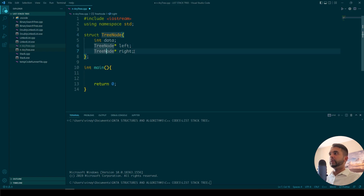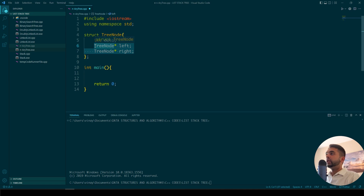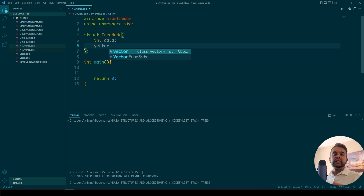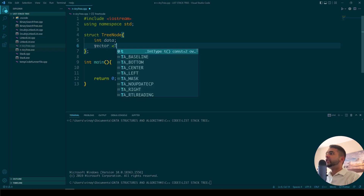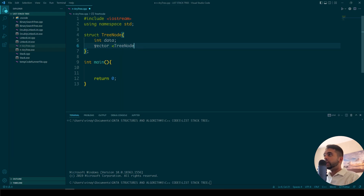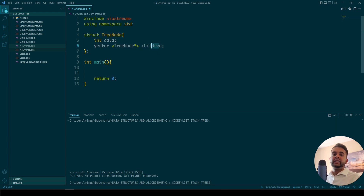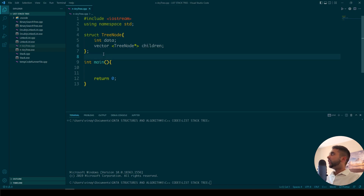For a binary tree that's how you do it, but for an N-ary tree you have to use vectors. A vector is an array, because each node can have many children. So you write 'vector<TreeNode*> children'. This children vector essentially holds all the children of that node.